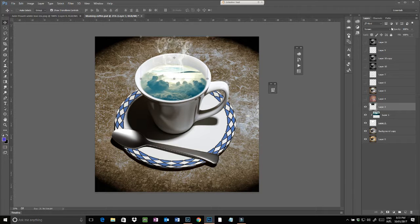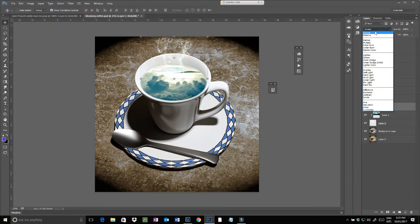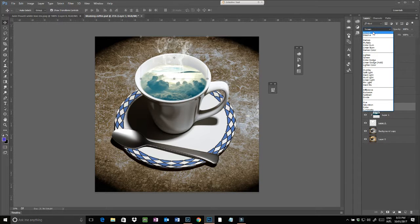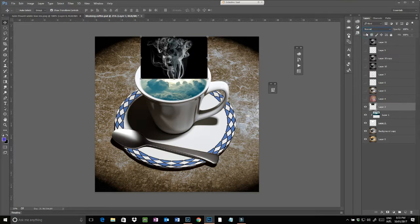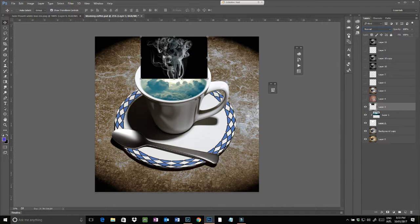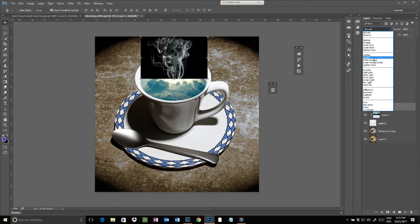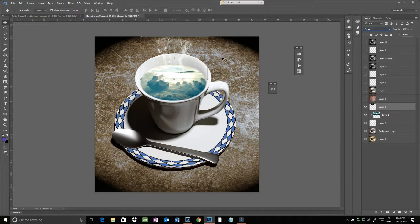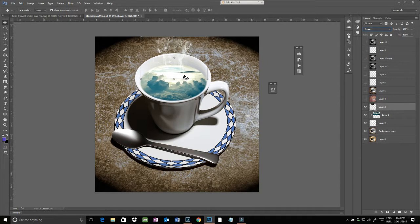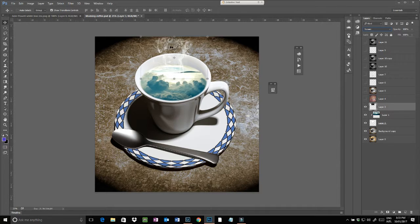Another image I then put over the top, which is this steam. If I set that to normal mode, as you can see it's just some steam or smoke on a black background. And if I set that to screen, the black disappears and it just gives us a steamy look coming out from the coffee.